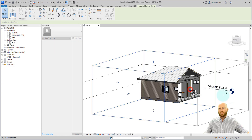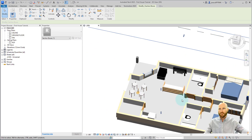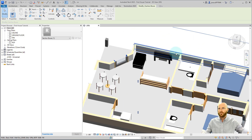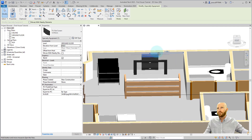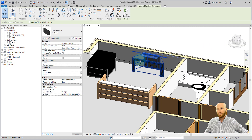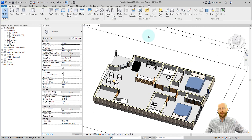Let's change the section box so that we can actually see our flooring, and let's fix this — I think that's 550. Now that sits on there. We're going to need a couple different kinds of flooring: let's make a carpet, a tile, and a timber flooring.